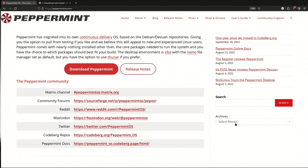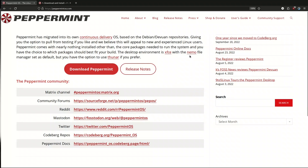Hello again. Today we will cover Peppermint OS. Peppermint was a very popular distribution before — it was an Ubuntu-based distribution — but after the passing away of the lead developer they stopped for a while, and then they were revived in 2022 with Peppermint Debian.